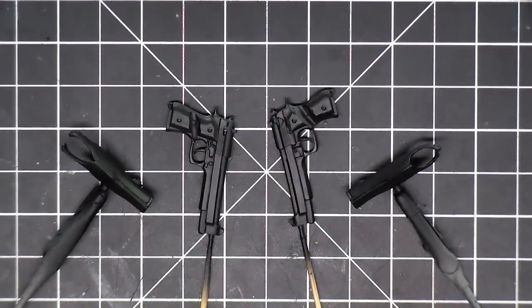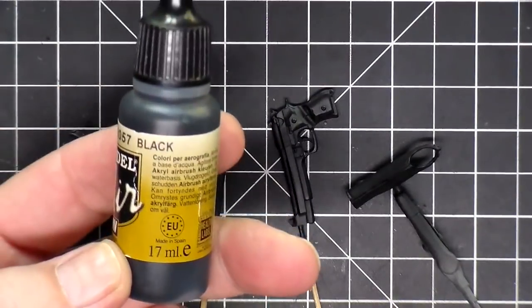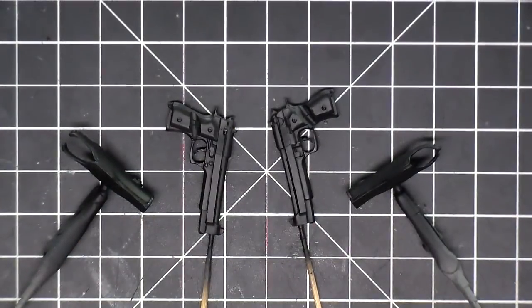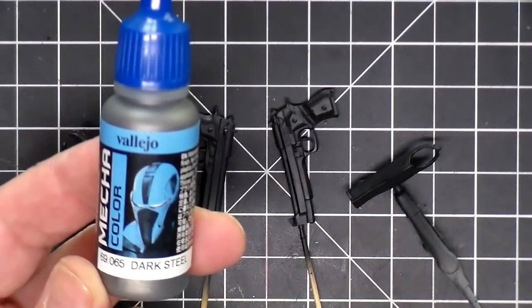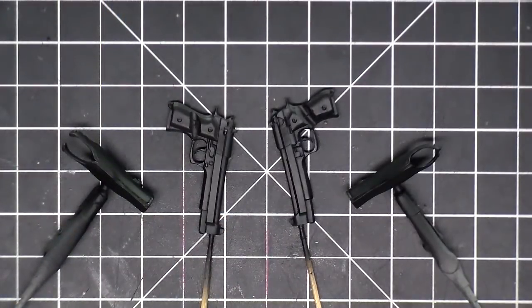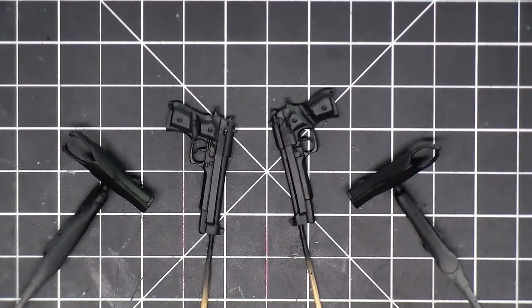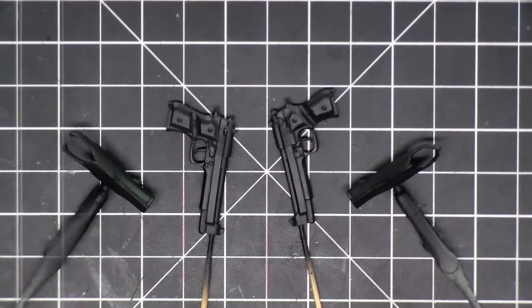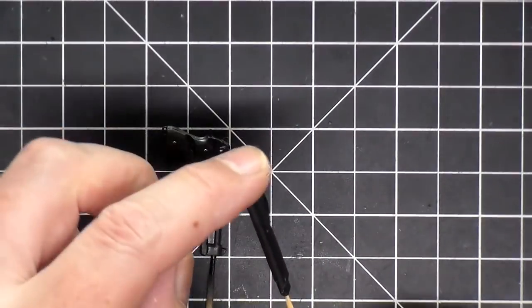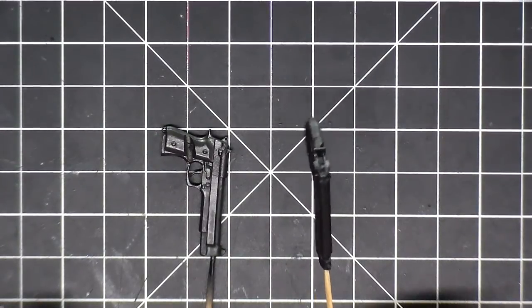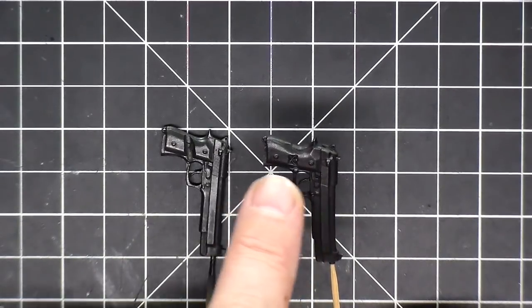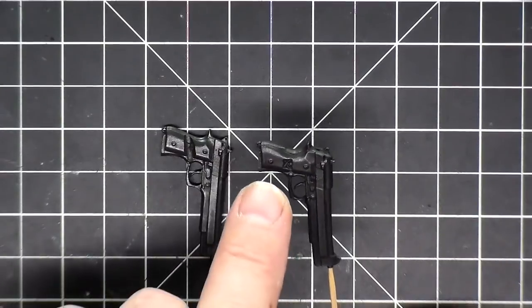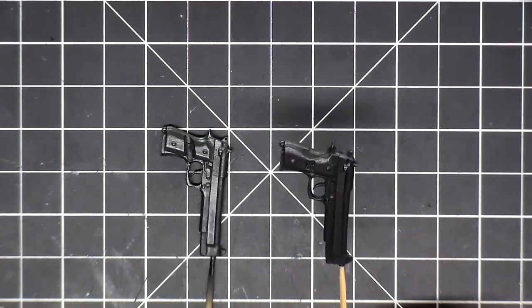I painted the holsters and the guns with model air black. Now I want to take that black and mix a little bit of this Vallejo mecha color dark steel and do a dry brush over top of the guns to try to give it that kind of a shiny metal metallic look the guns have. I'm back to the dry brushing on the guns and I like the way they're looking. They got a little bit of sheen on them and they look close to what a real gun looks like. I'm still going to have to paint the butt stock here and then do some things with the little screws and stuff to give it a little bit more punch but it looks good for now.